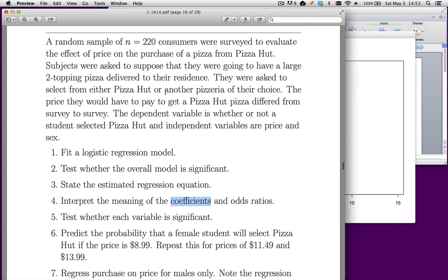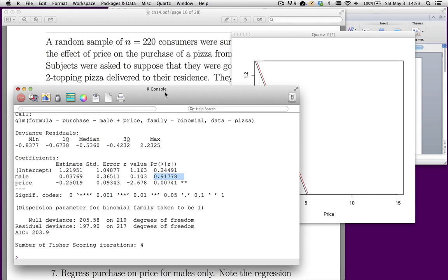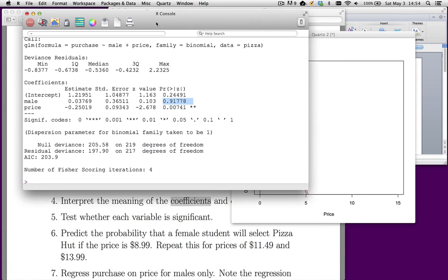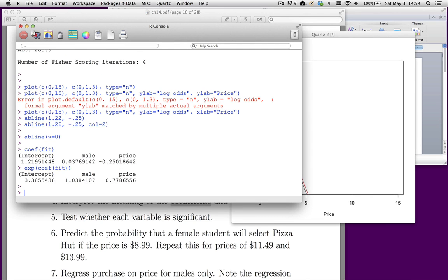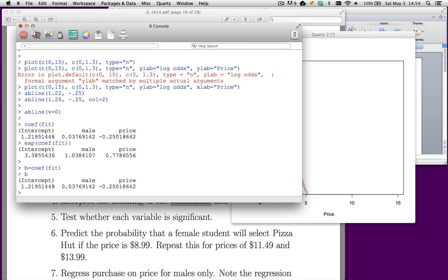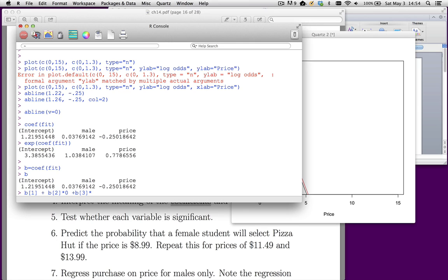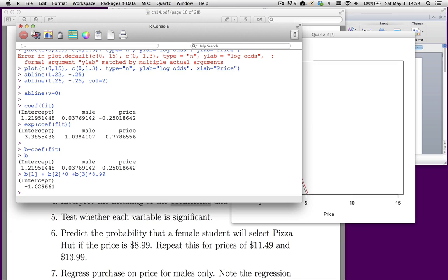Let's look at the next part. Predict the probability that a female student will select Pizza Hut if the price is $8.99. Let's go back to R. We can do this the hard way or the easy way. Let's start with the hard way. So here are our coefficients. I'm going to save these coefficients to make it a little bit easier to type. If I take b1, that's my intercept, plus b sub 2 is the coefficient for male. So I multiply that by 0. And then I take plus b3 times the pizza is $8.99.